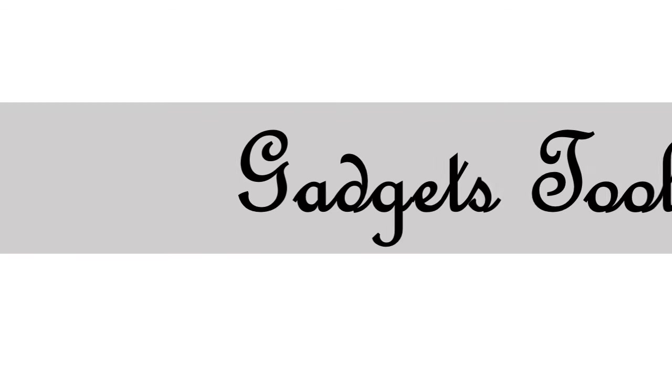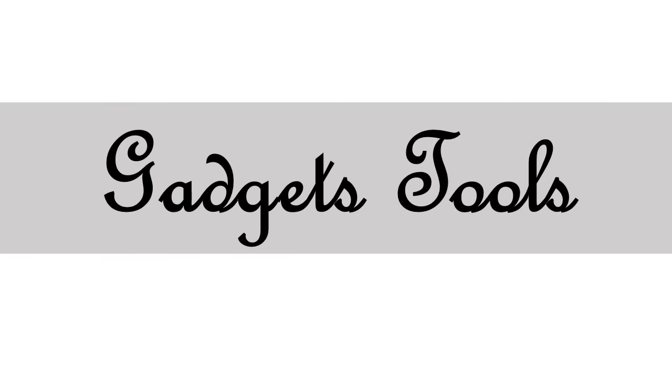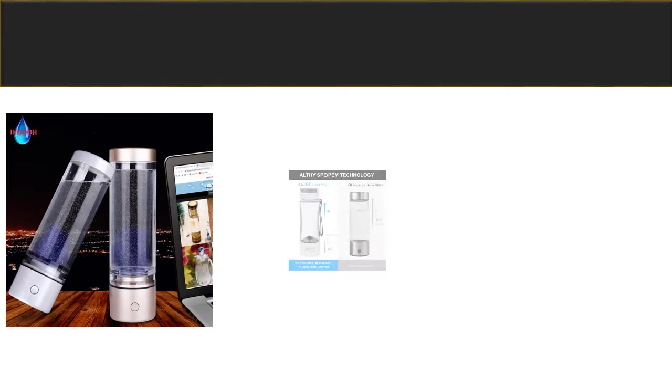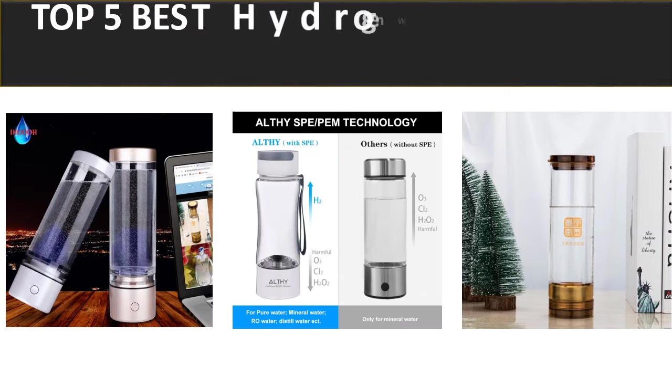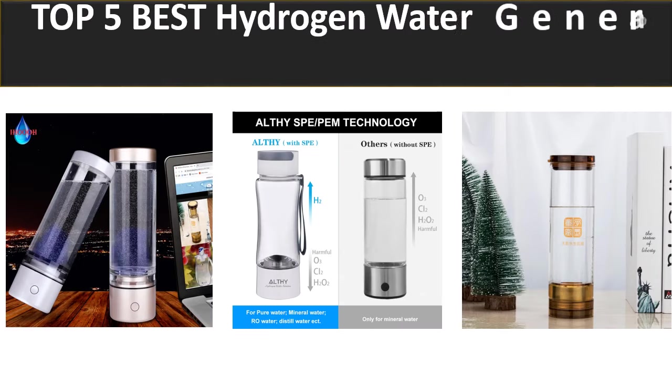Hi friends, welcome back to my channel. Today, we are reviewing the top 5 best listed products.